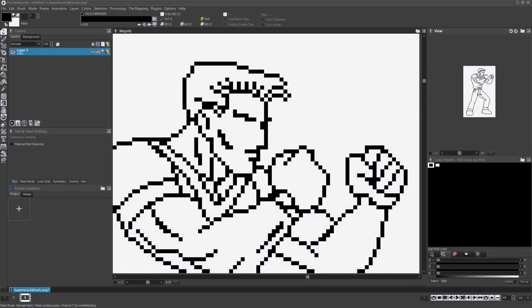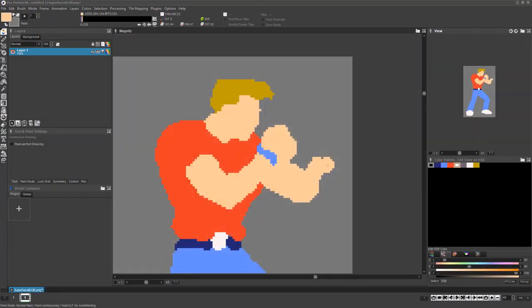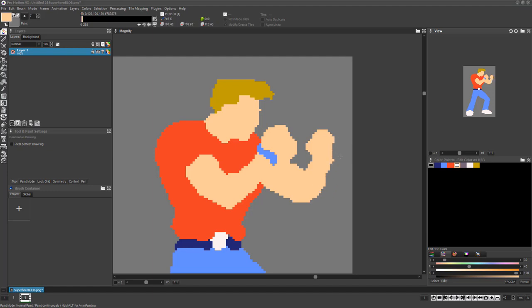If you're a traditional artist, your instinct might be to start your work using carefully drawn line art. While sticking to what you know might be comfortable, it's not necessarily the best workflow for pixel art. When creating digital art, you can take a completely different approach.